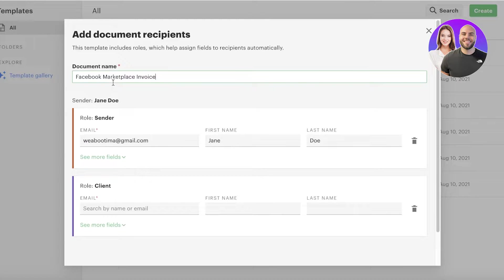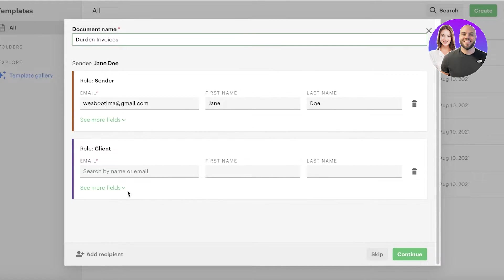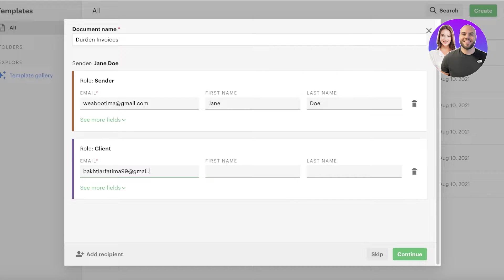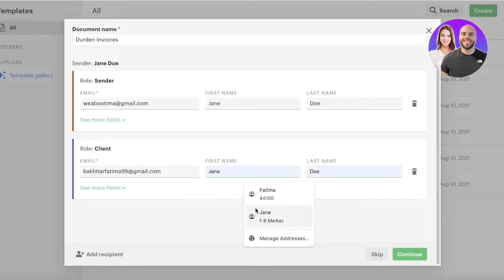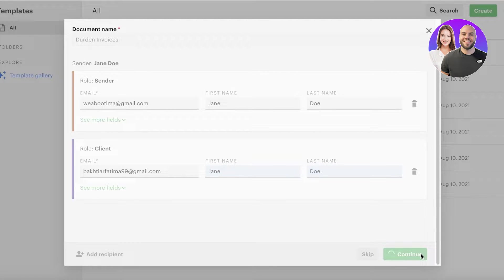Let's say we want an invoice. Go into the invoices section, choose the invoice you want, and then click 'Use Template.' Once you do that, you can rename your template — for example, 'Derden's Invoices' — and then enter the sender name and the client name. Once you have input your email address and first and last name, click 'Continue' to head over to the actual document that we are going to design.